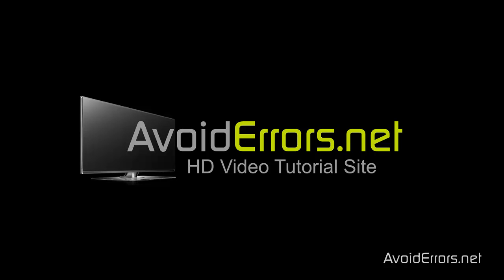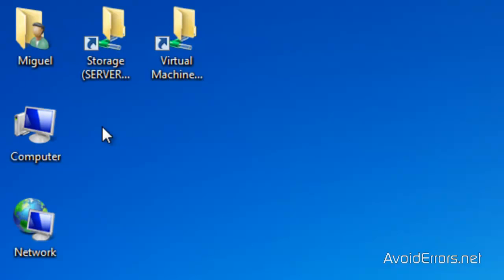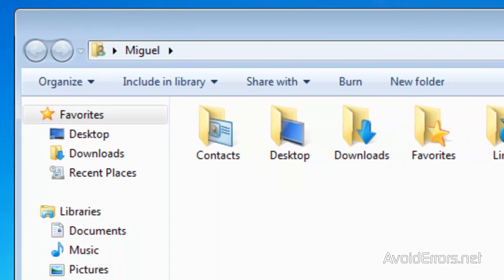Hi, my name is Miguel from AvoidErrors.net and this tutorial is really simple. It's how to change the default download folder in Firefox.